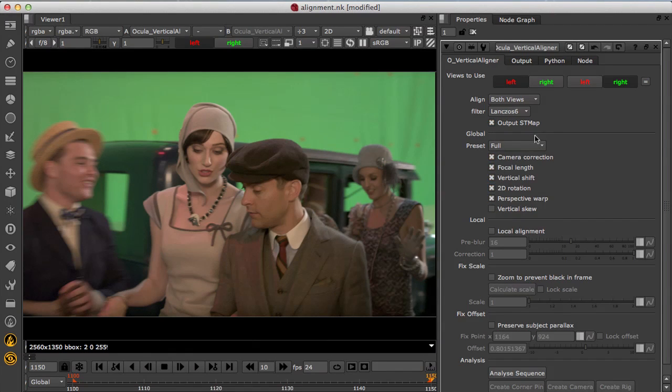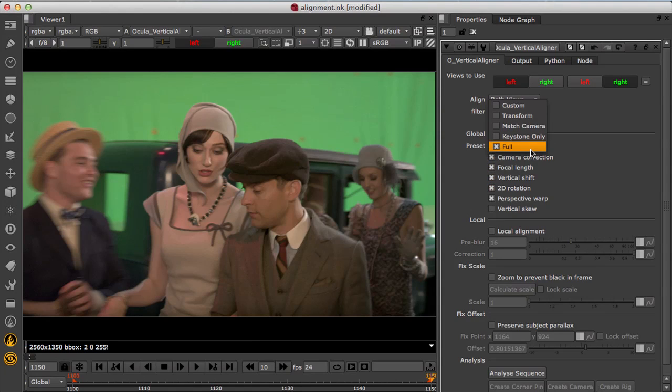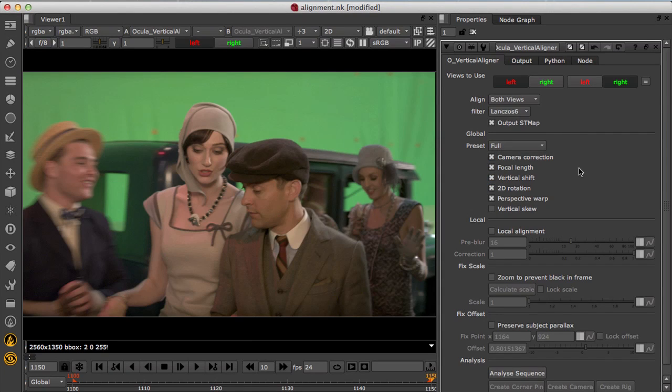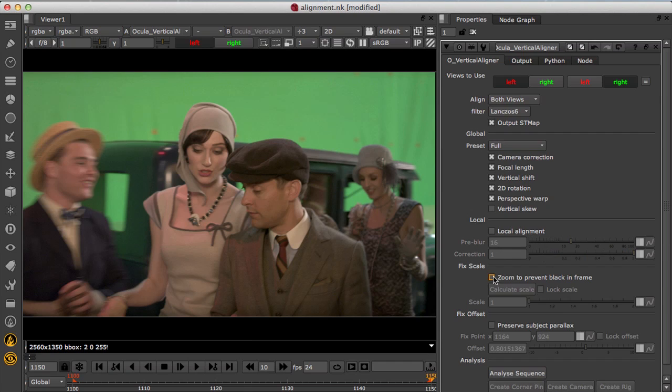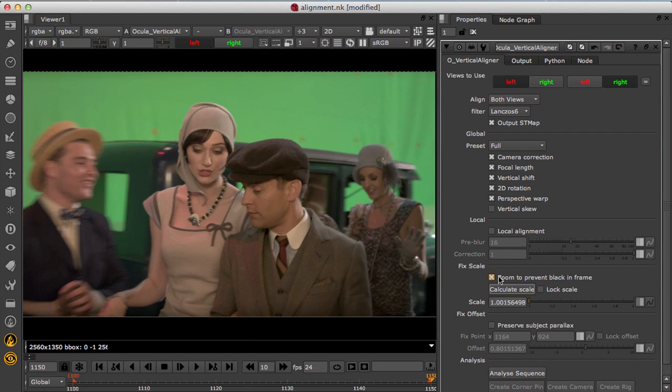Now you can set the global plate correction and presets are available for different types of corrections. You can use local alignment to correct any changes in alignment with depth. If the plates aren't overscanned you can zoom to ensure the shot fills the format without pulling any black into frame.